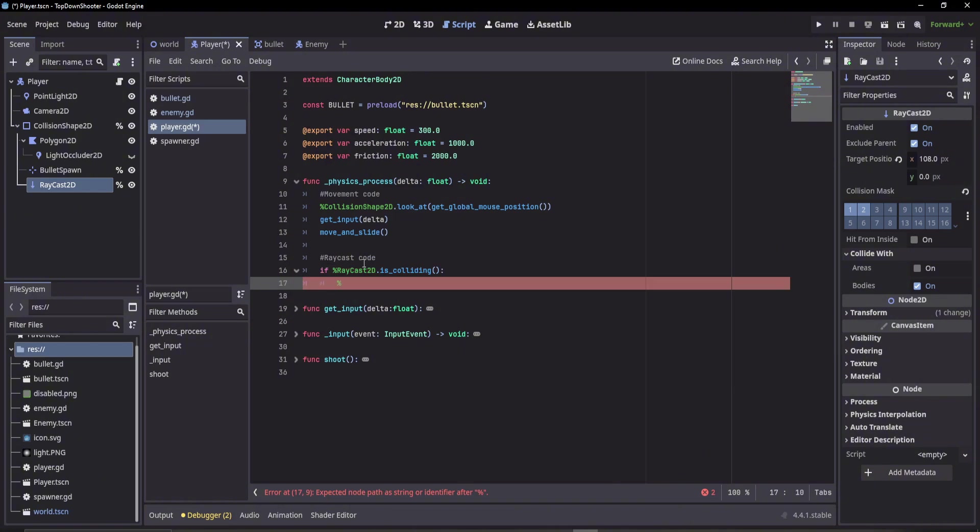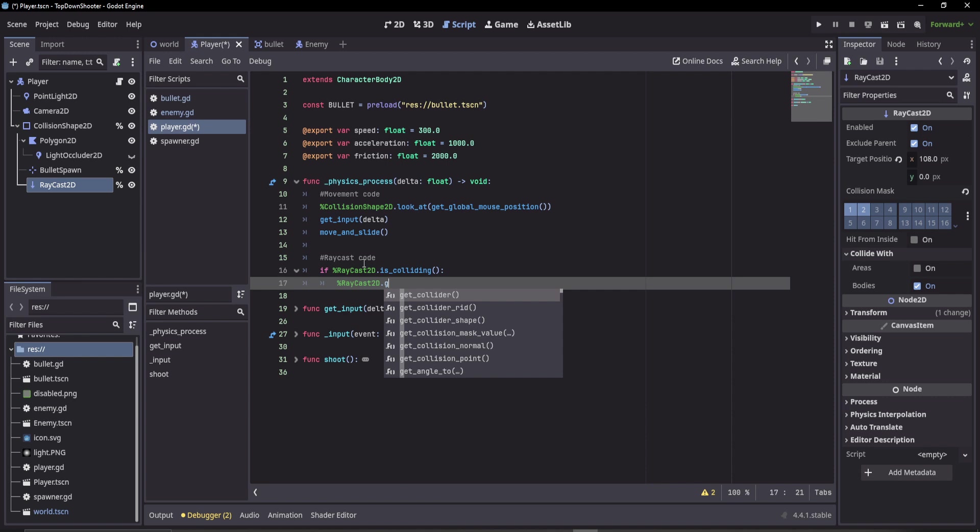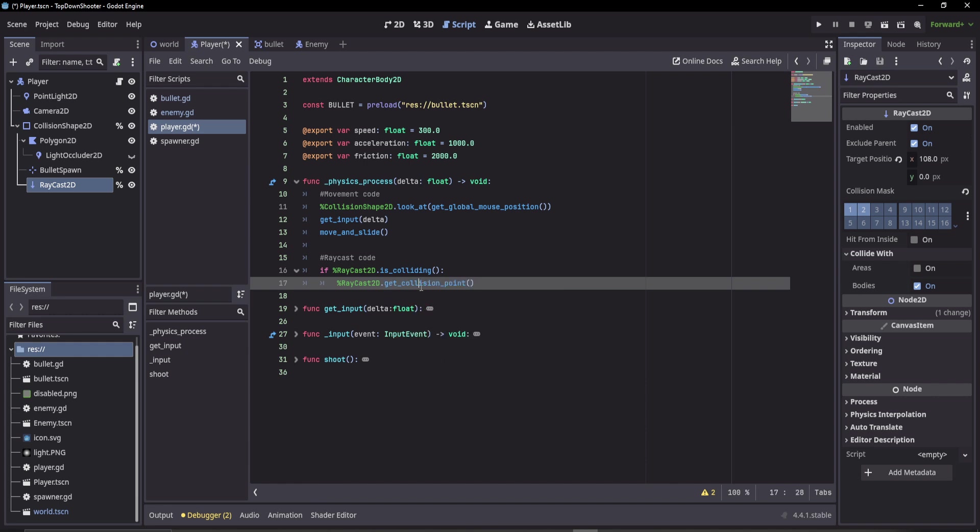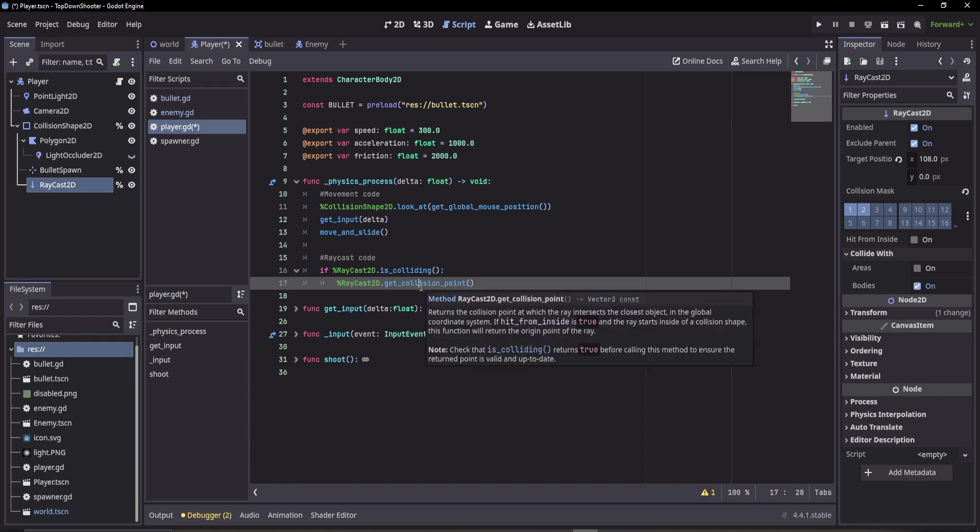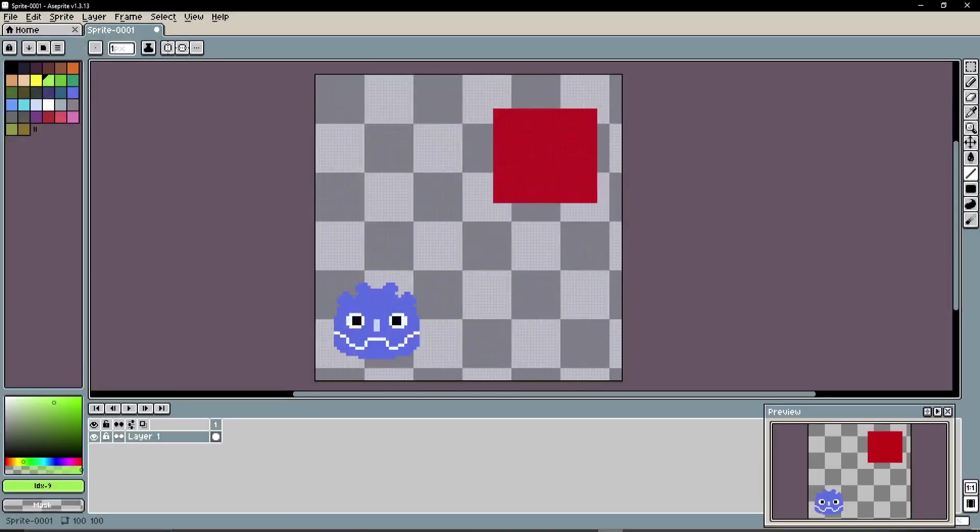We can then get the raycast 2D and get a few things here. Some really cool things we can get is get_collision_point. This returns the point at which the raycast first hits something. For example, this will be a global position. So if we look here as an example, say this is our player and this is our enemy.